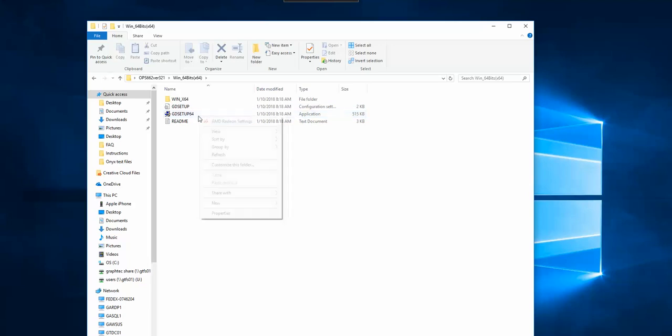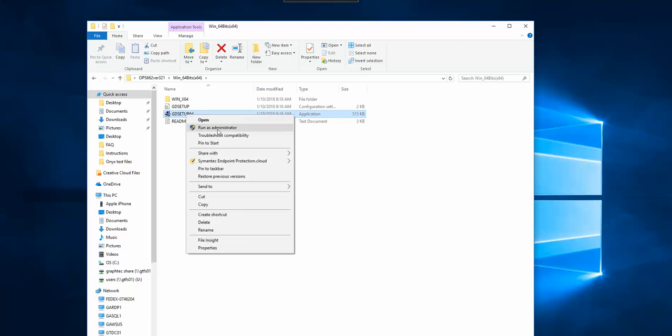Right click on the GD setup. Select run as administrator.